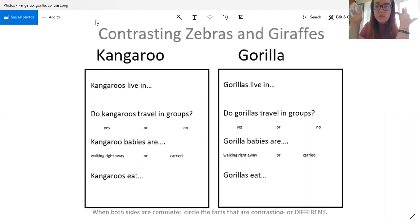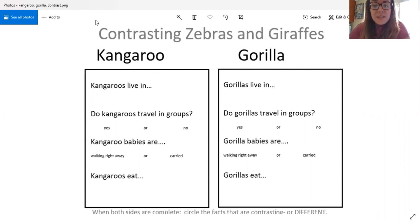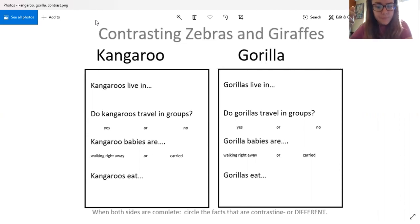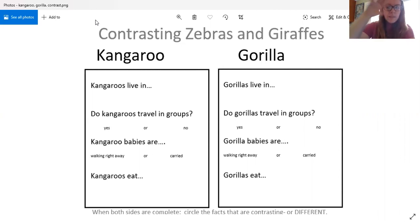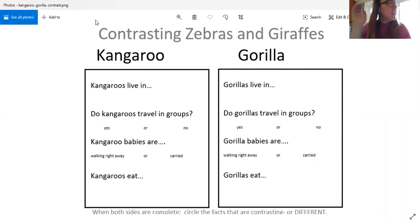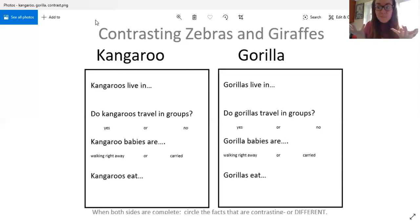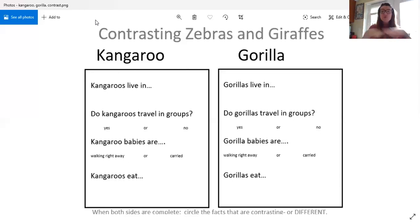Now I want to know, do gorillas travel in groups? If they do, circle yes. If they don't, circle no. Then I want to know the same thing. What are gorilla babies? Do they walk right away or are they carried? And then you want to know what do gorillas eat. Once we filled out all that information we're going to do the same thing as we did with our other two, when we compared them or when we contrasted them, figuring out how they're different, how they're not the same. We're going to circle those ones that are not the same.